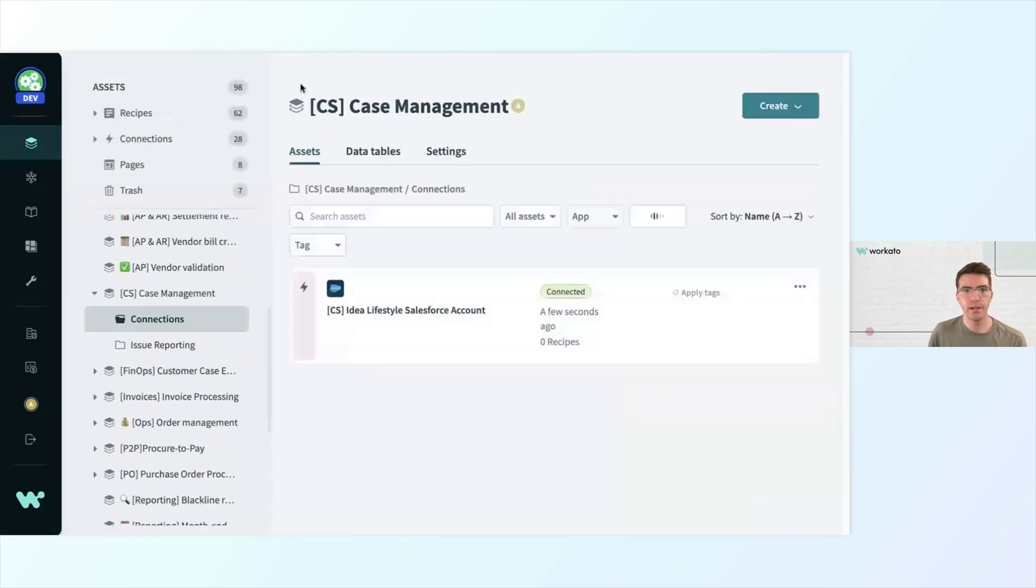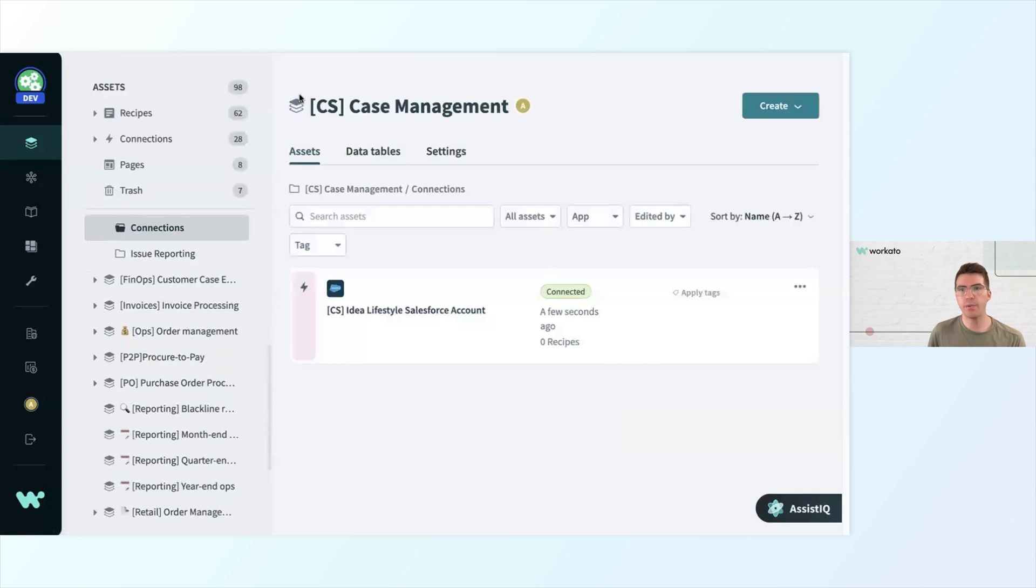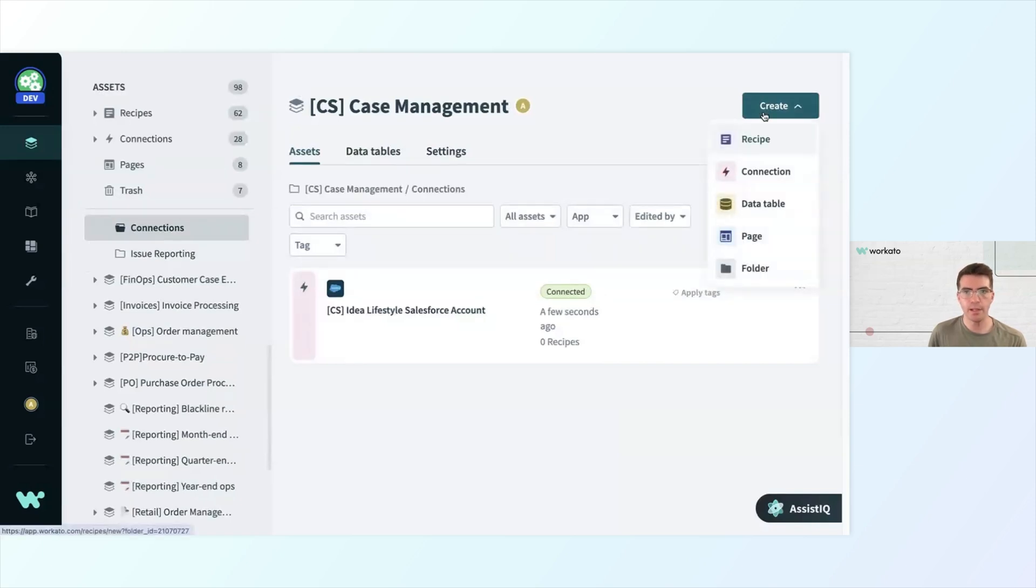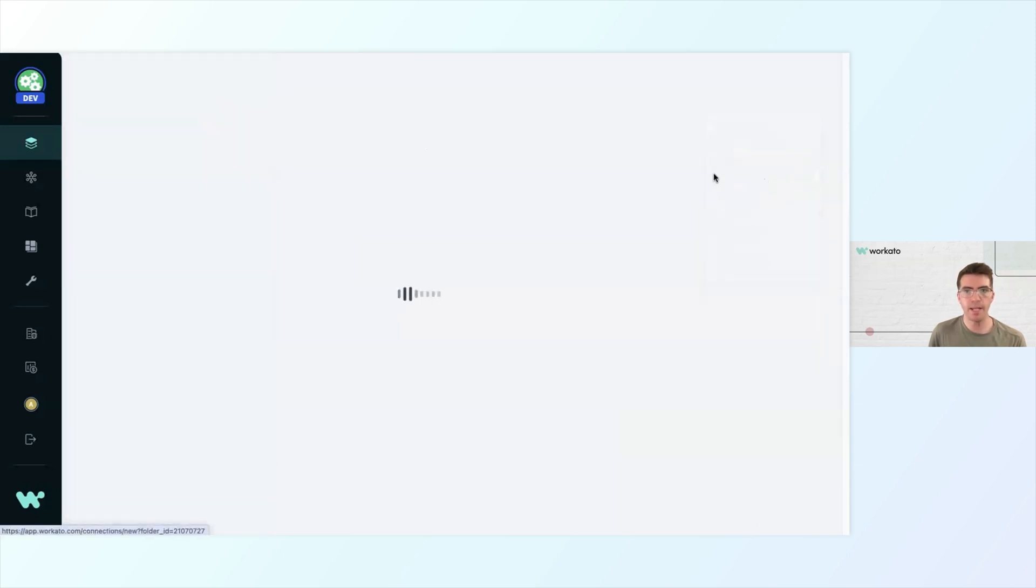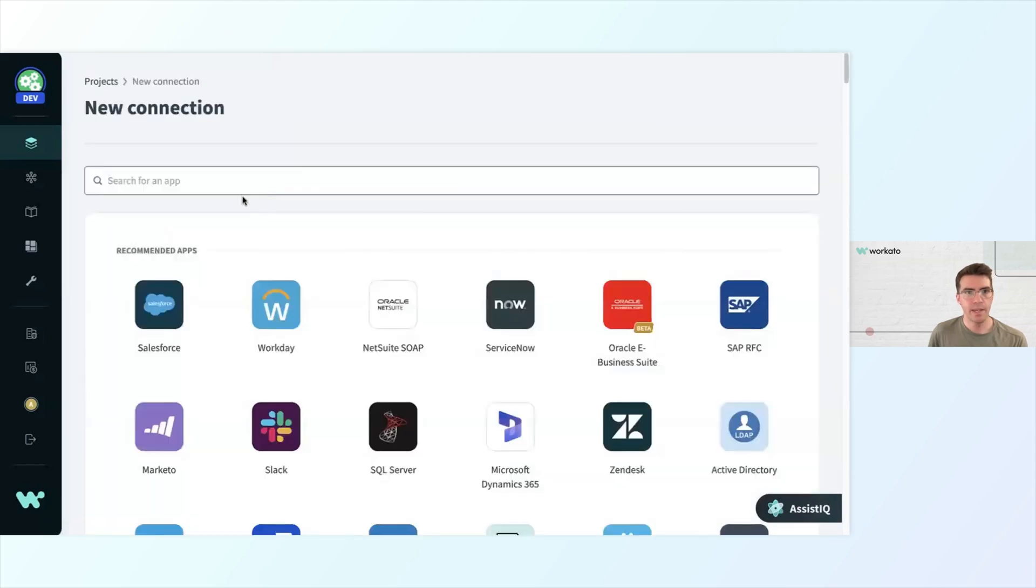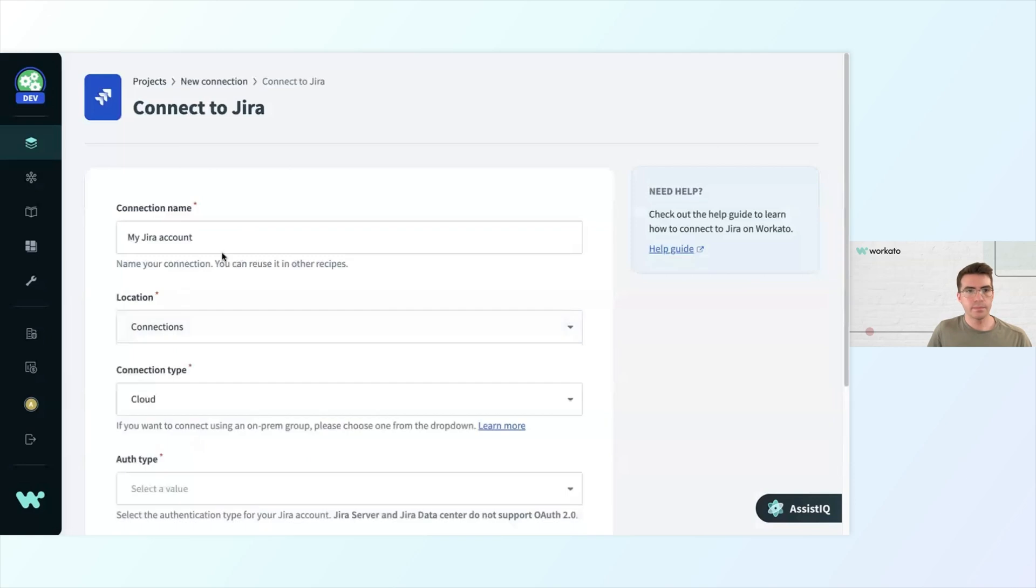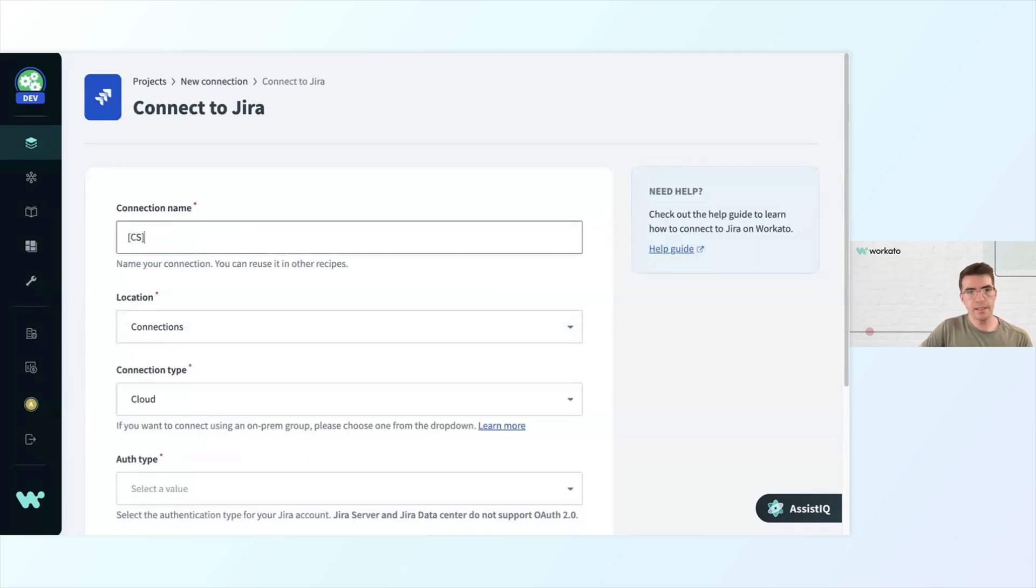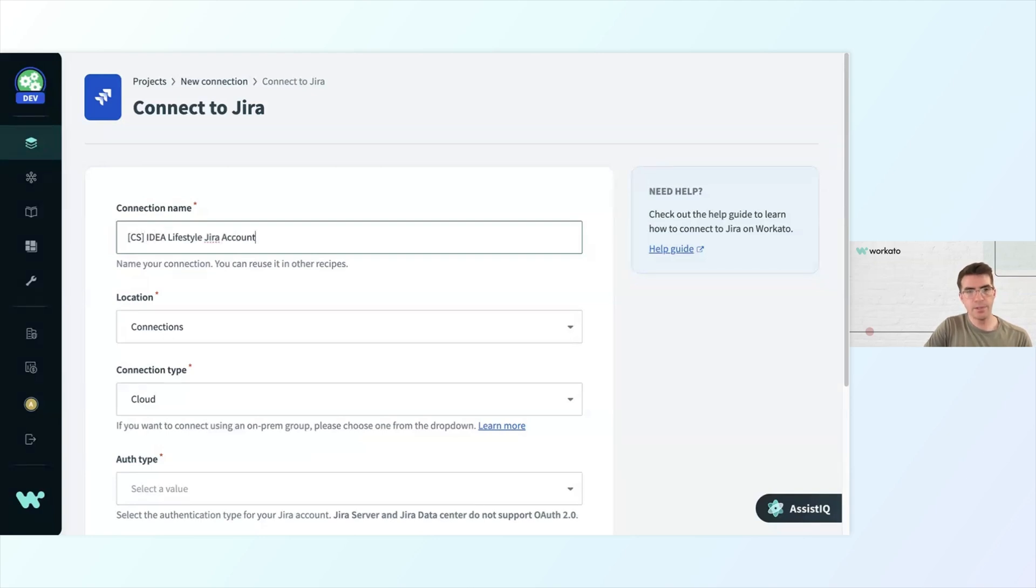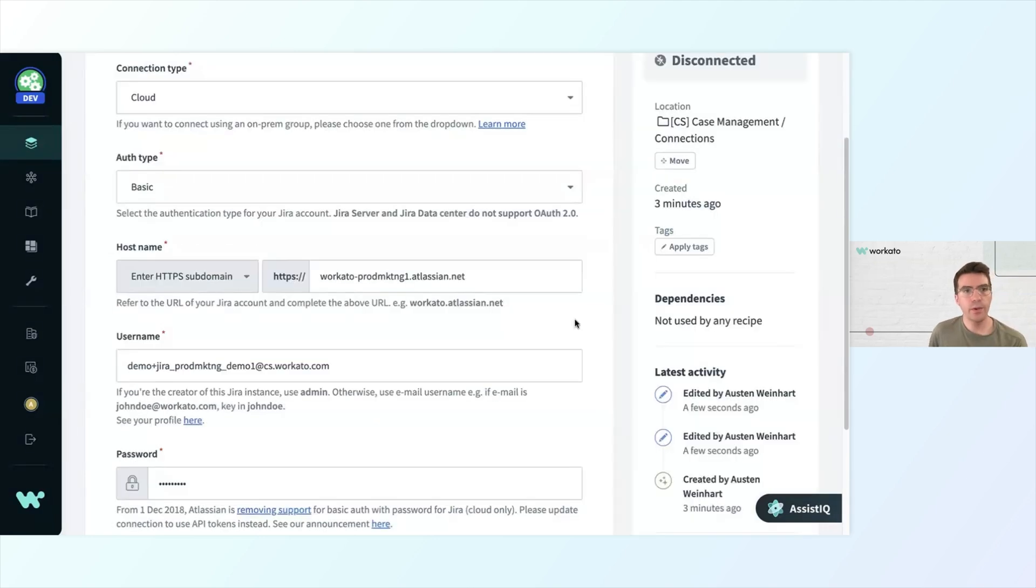Let's add our other connections that we need as well. We're also going to need to add JIRA. So I'll click Create again, make another connection, and this one will be for JIRA. I will put this as CS Idea Lifestyle JIRA account. I'm going to select Cloud as my connection type, since I am using an Atlassian Cloud account.